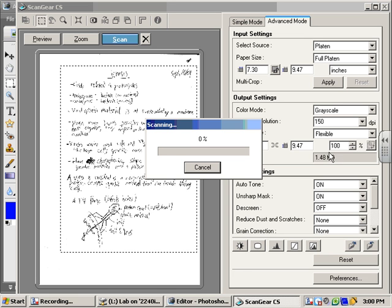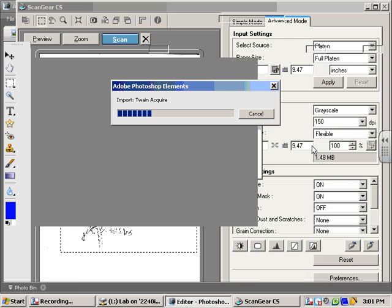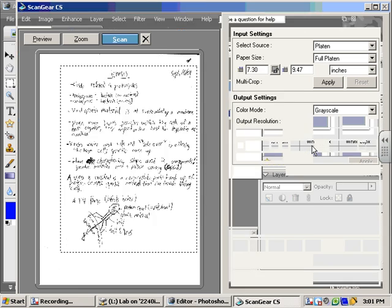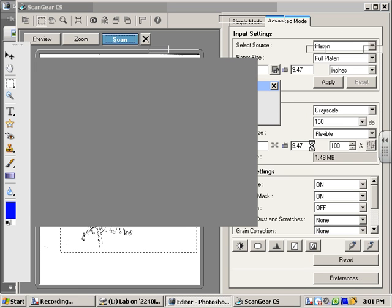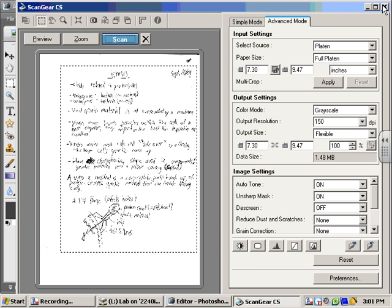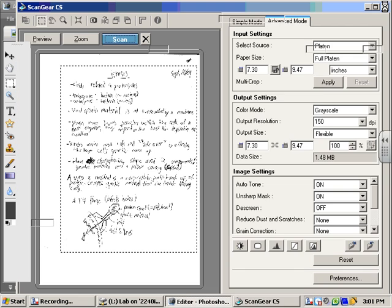You can see over here, now we're down to about 1.5 megs of actual data size, and we're going to flatten that even more. Once we get back into Photoshop here, we'll save it with a JPEG format, which will actually compress it even further from 1.5 megs. So we've done our scan.